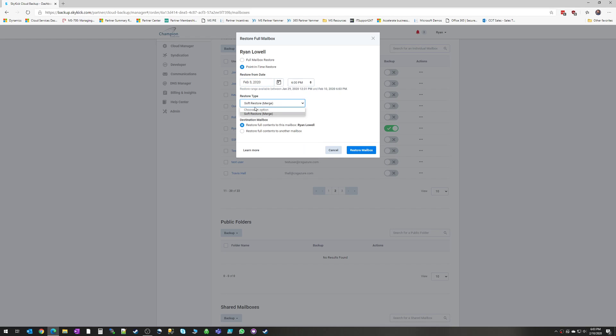The restore type is always a soft restore, which is a merge. Skykick will never overwrite your existing data inside the mailbox. It's always going to merge the data from the backup into the existing mailbox, or the existing OneDrive folder. It's never going to overwrite your data, so you don't have to worry about that.